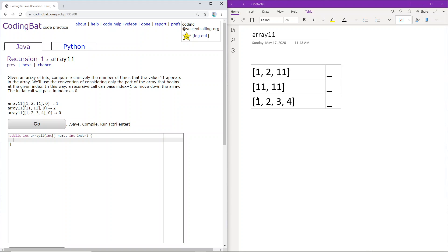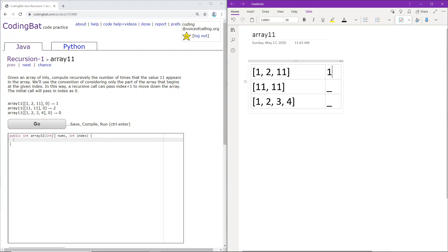So essentially we're just returning the number of times that 11 appears in the array, and we're computing this recursively by iterating through the array. Here we will be returning 1 because there is one 11 here. Here there are two 11s, so we will eventually return 2. And here there are no 11s, so eventually we will return 0.